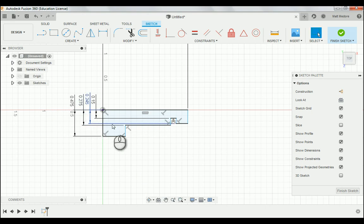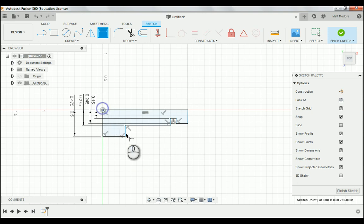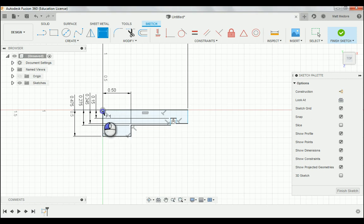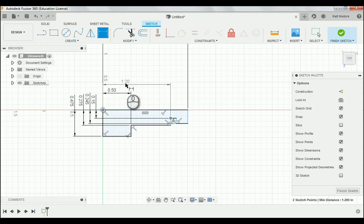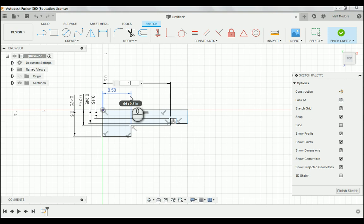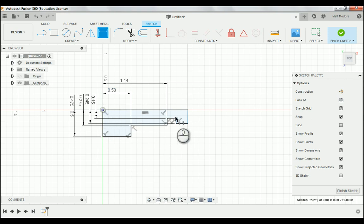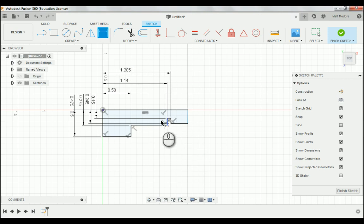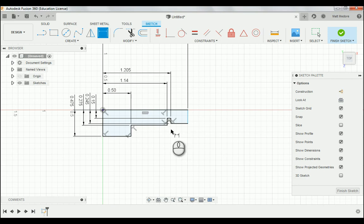Now that we have our vertical measurements, we're going to press D, and we're going to start putting in some horizontal measurements. As stated by the print, this one here is five hundred thousandths. This one is one inch, one hundred and forty thousandths. This one is one inch, two hundred and five thousandths. And that appears like that's all of our dimensions at this time.